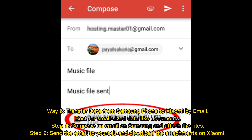Way 6: Transfer data from Samsung phone to Xiaomi by email, best for small size data like documents. Step 1: Compose an email on Samsung and attach the files. Step 2: Send the email to yourself and download the attachments on Xiaomi.